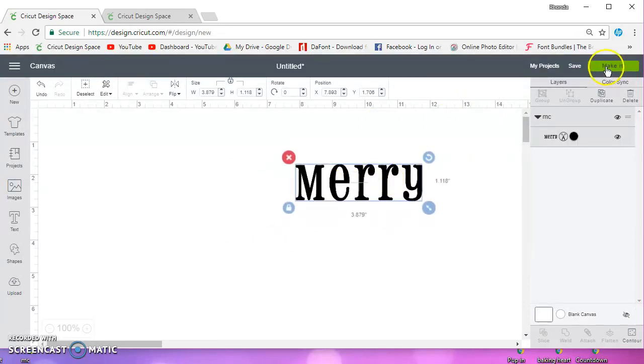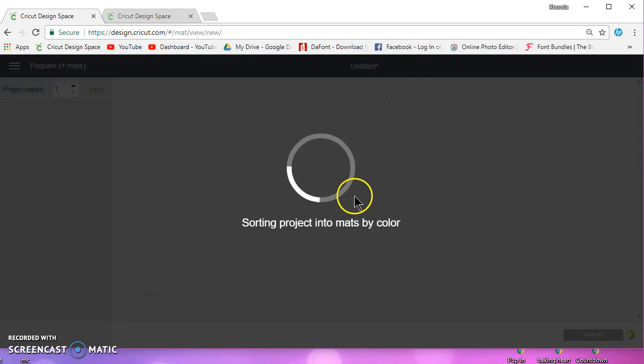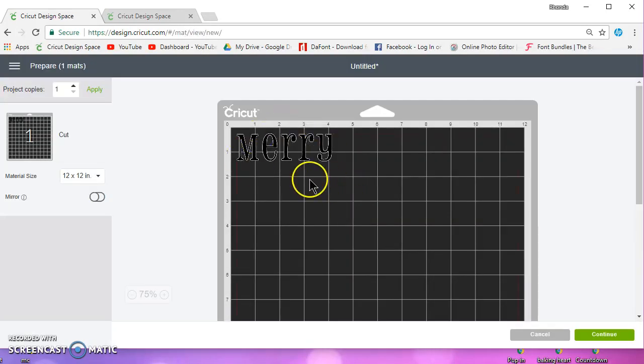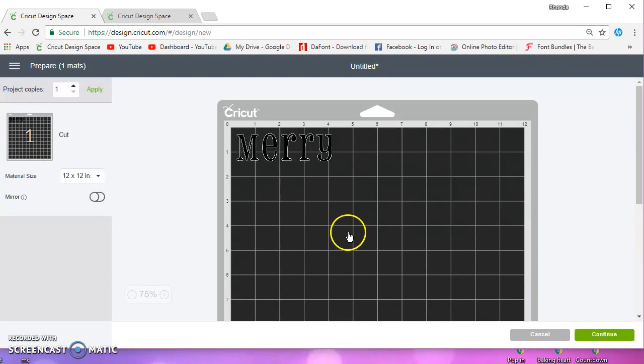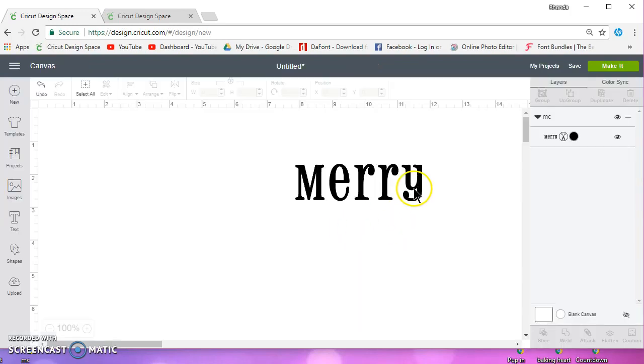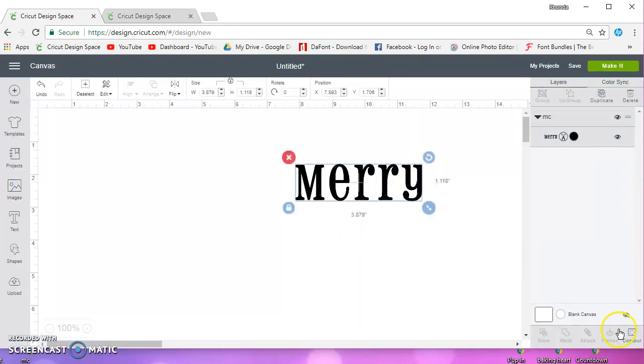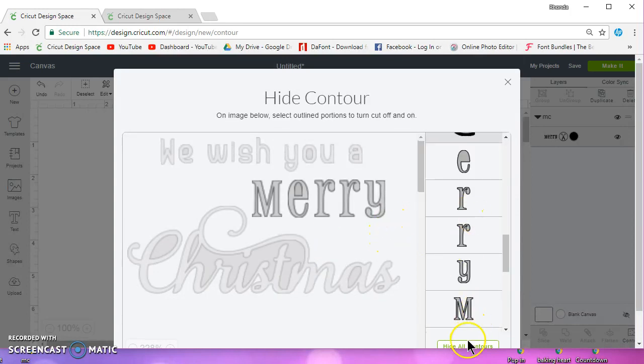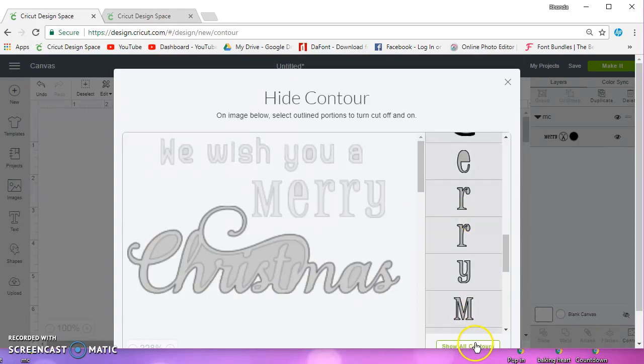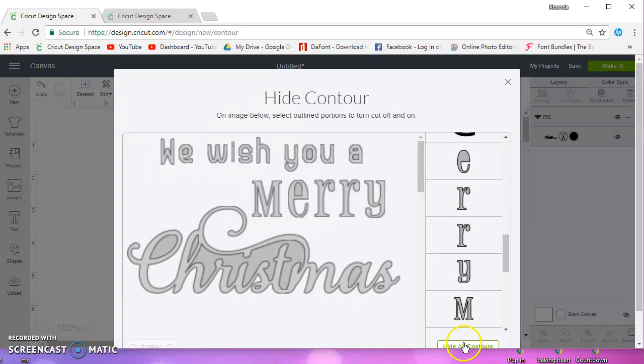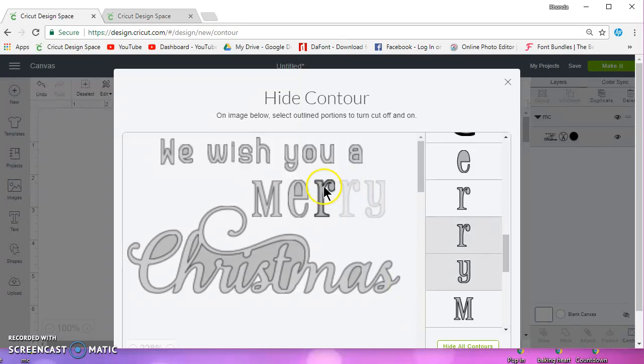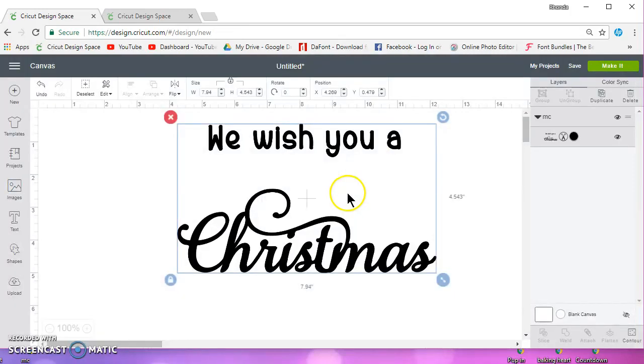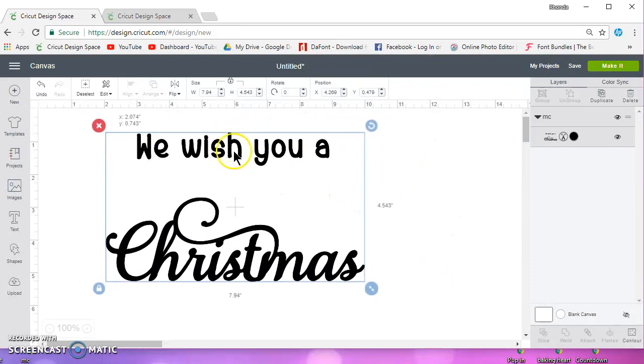So I can go ahead and make that, cut it, and then I can go back and I can select it and go back to contour, and then I can go down to the bottom where it says hide all contours and then show all contours, and then I can click on the Merry and hide the Merry. But as you can see, that's a lot more time-consuming.